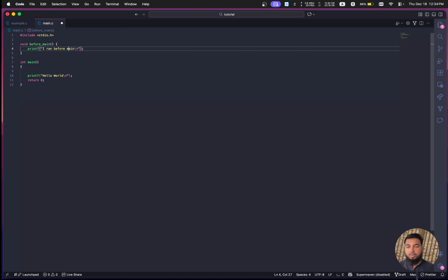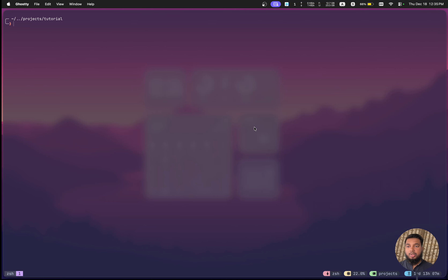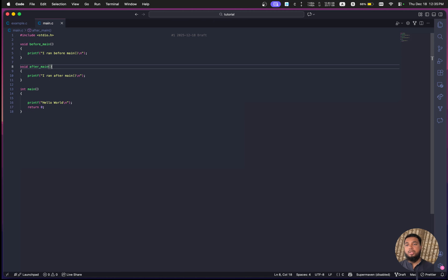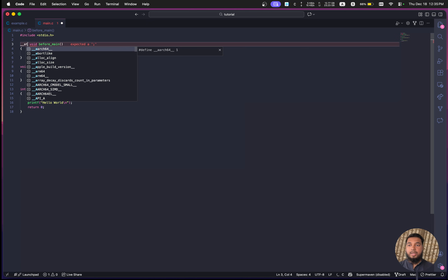Likewise, I want to have another function that will run after main. Just defining functions like this won't really work though — if I run it here, you can see it just prints 'hello world'. It just calls our main function; it doesn't call the before or after functions. So how do we make it a constructor function?